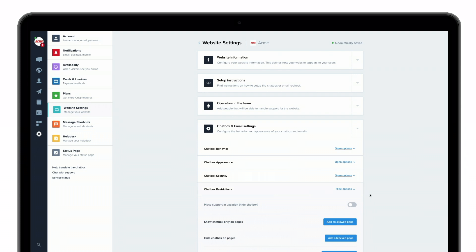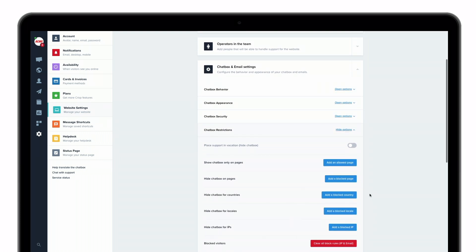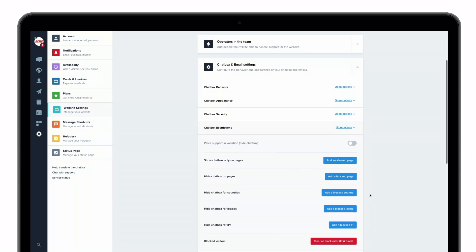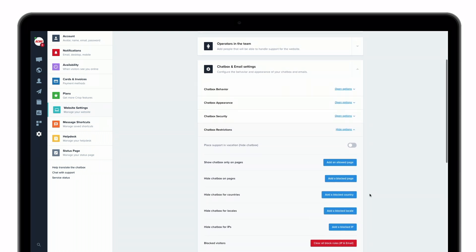Then click on chat box and email settings, and then chat box restrictions. Here you'll have the ability to define multiple settings that will allow you to display or not the chat box, such as only show the chat box on specific pages.